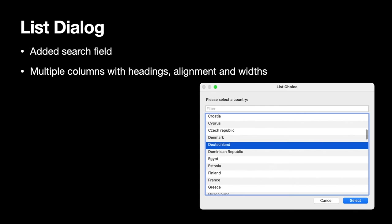Then we have a list dialog functionality where we can show you a list dialog with several columns and we recently added headings, alignment and column width for the dialog. You may have multiple selection if you like and we added a search field.